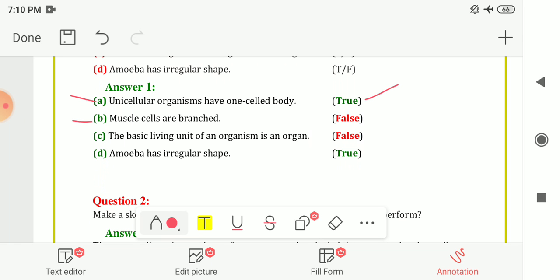Next: muscle cells are branched. The answer is False — nerve cells are branched, not muscle cells. Next: the basic living unit of an organism is an organ. The answer is False — it's a cell, not the organ.